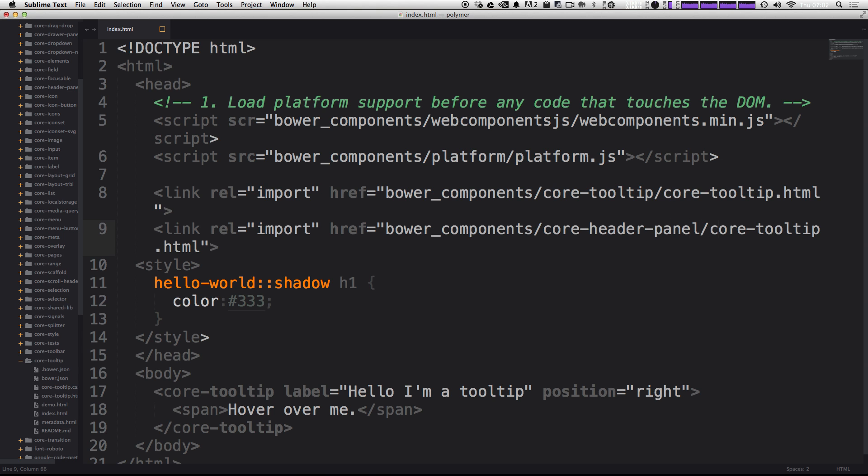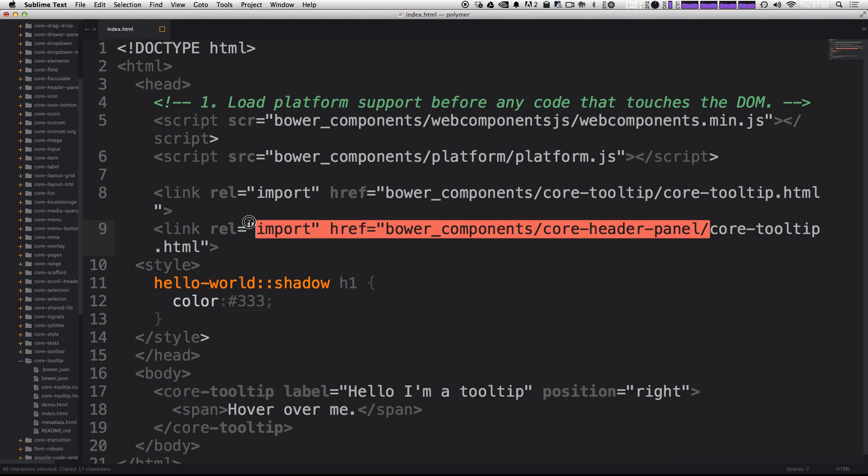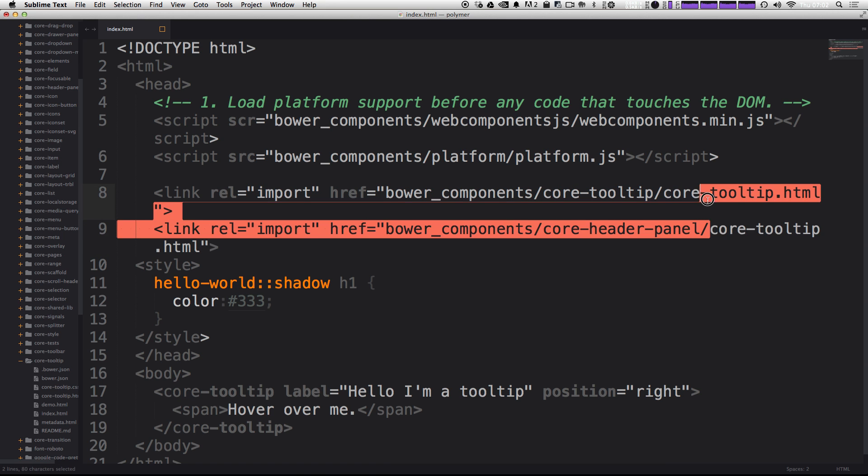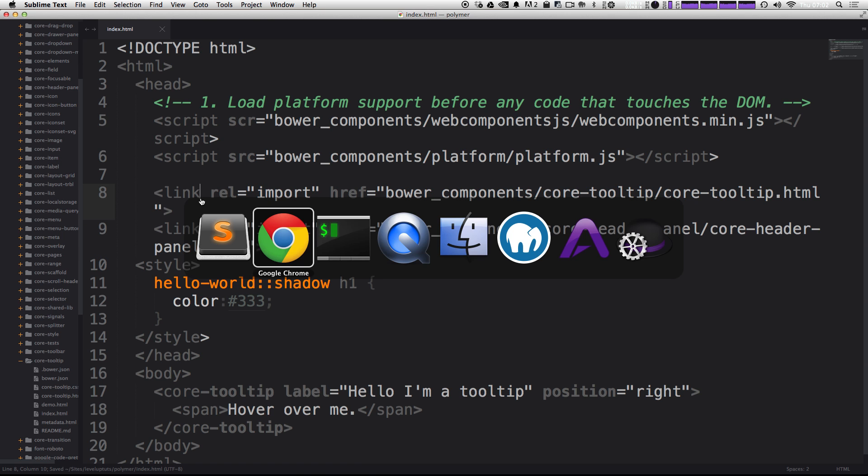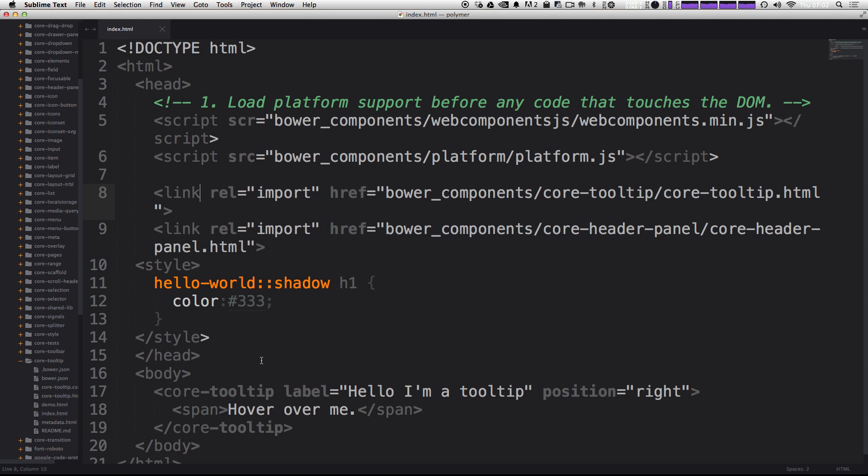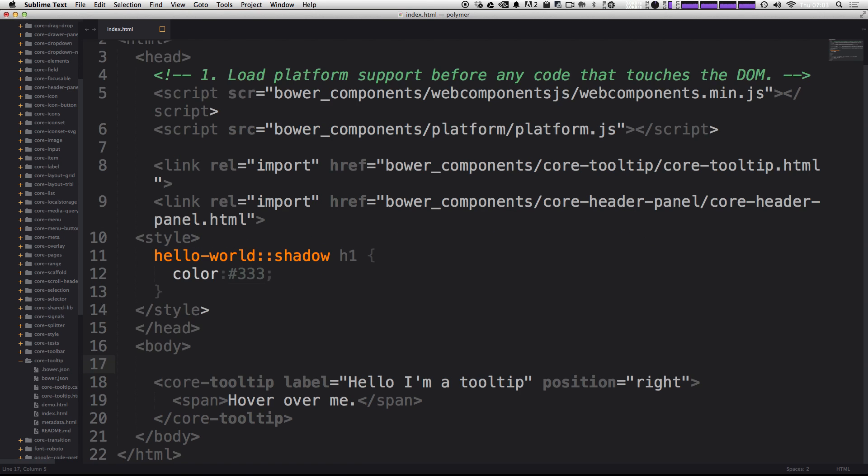I'm just going to copy and paste this in here. And we're also going to be using core hyphen header hyphen panel dot HTML for the file itself. And let's go ahead and start using this. Just like before, we just need to call our element. This element is going to be wrapping, so we were able to put a span within this last element and we're going to be putting stuff within this element too. So we can type core hyphen header hyphen panel as our element here.